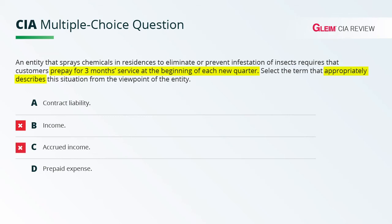And D says prepaid expense. Now, this one is obviously here to trick you, because it's the customer that has the prepaid expense on their books. What we have is what answer choice A says: a contract liability.